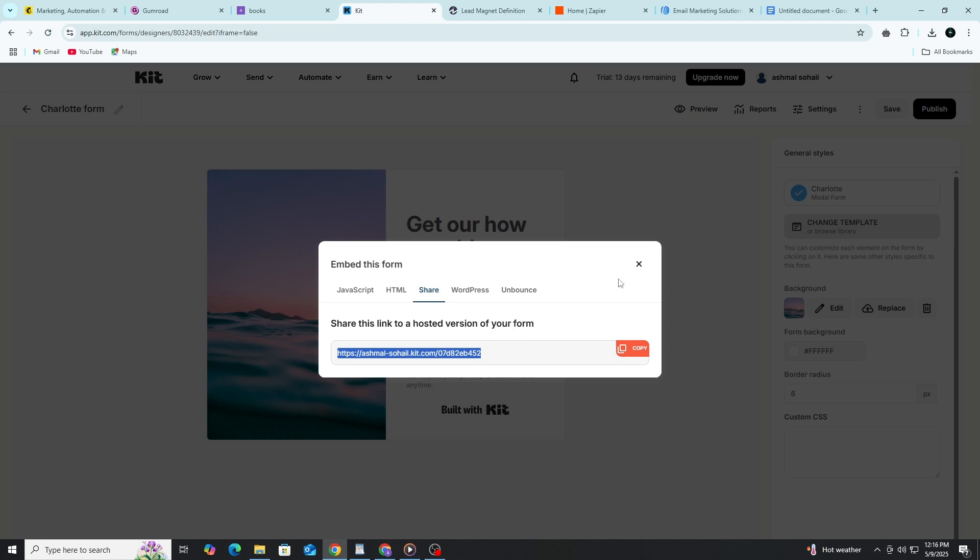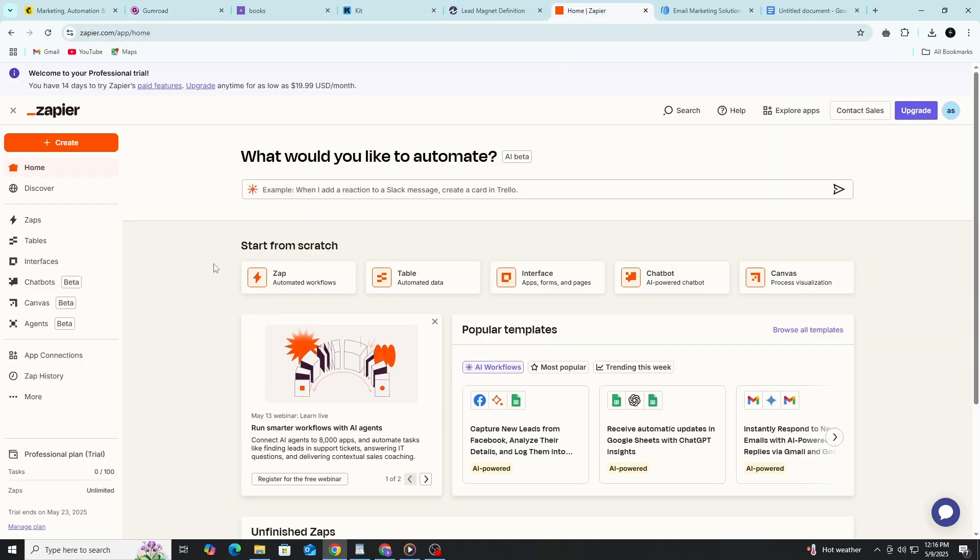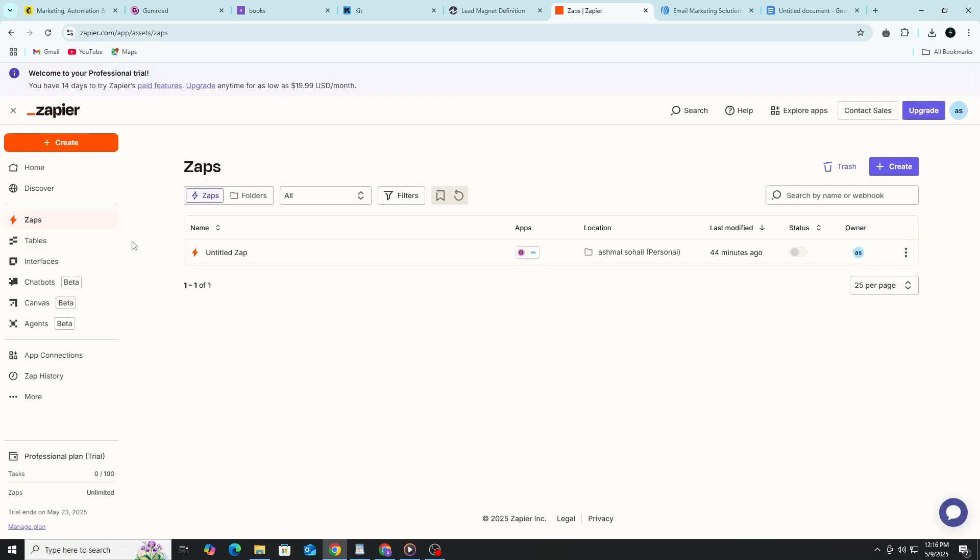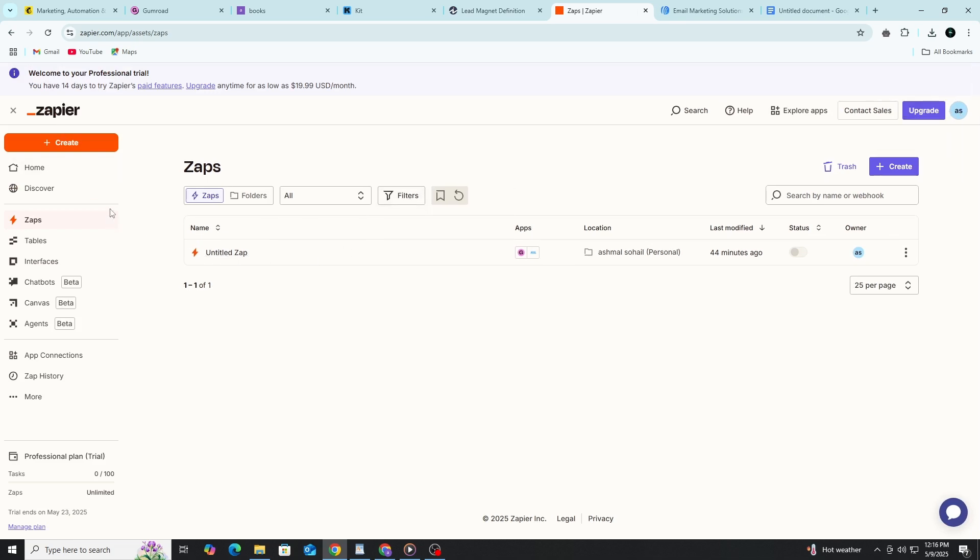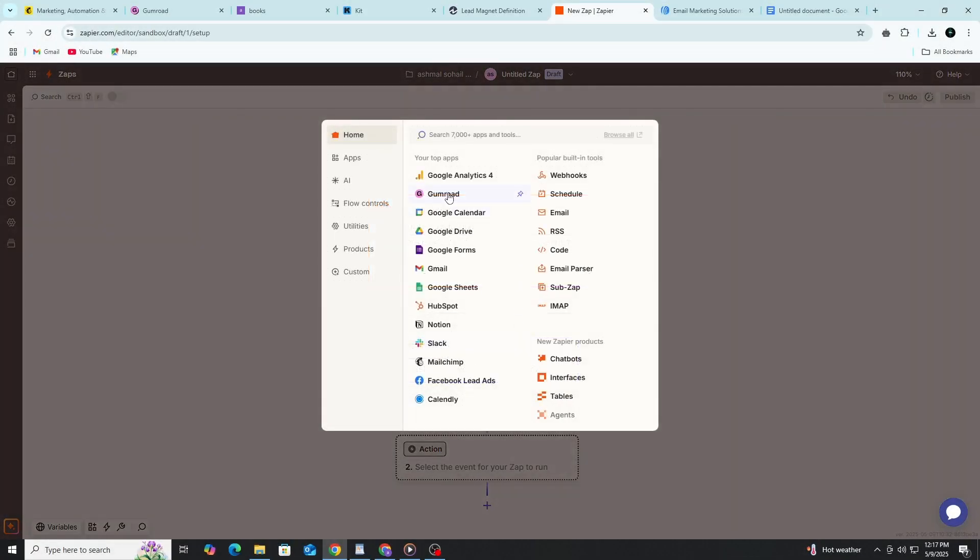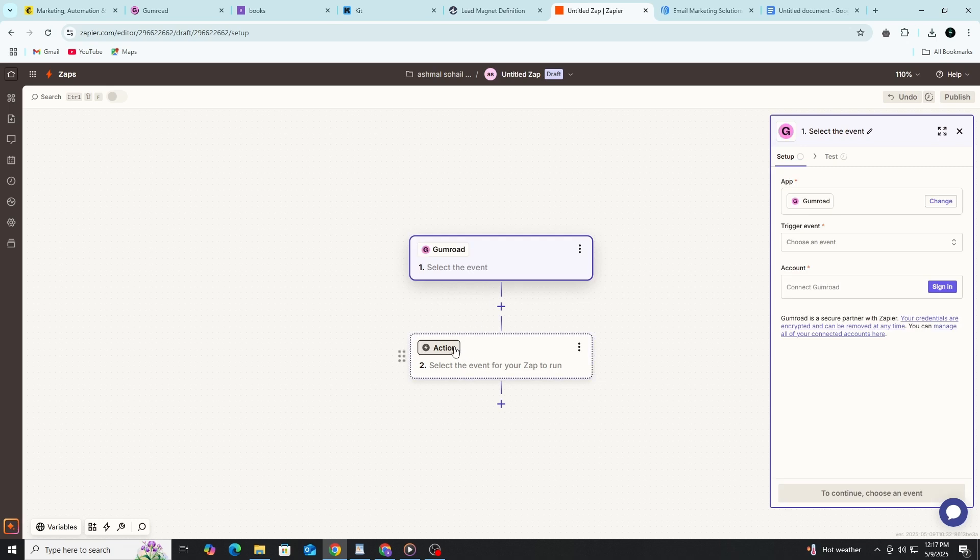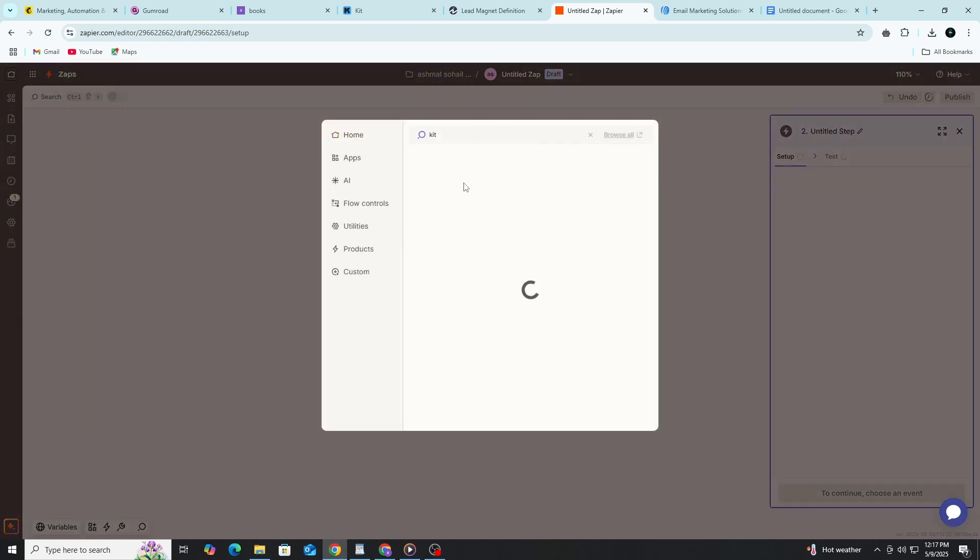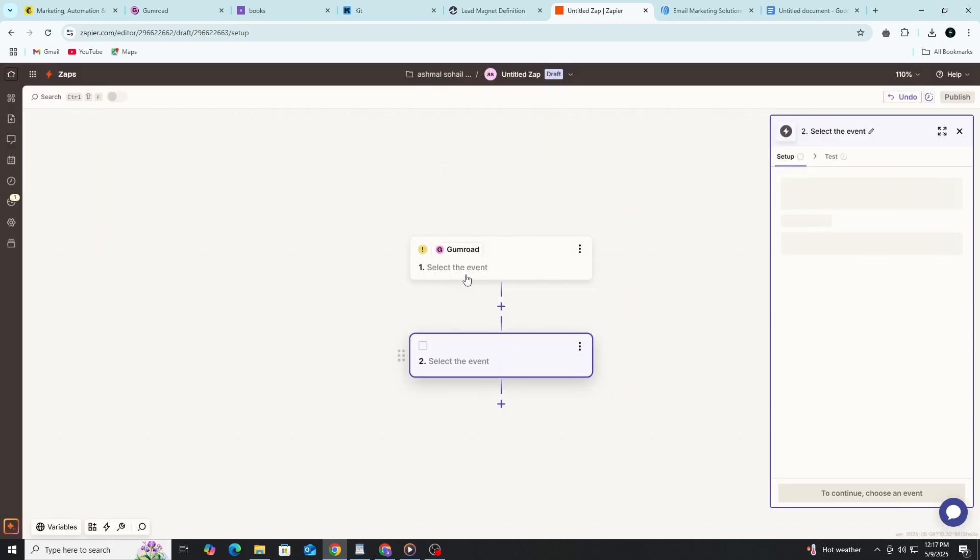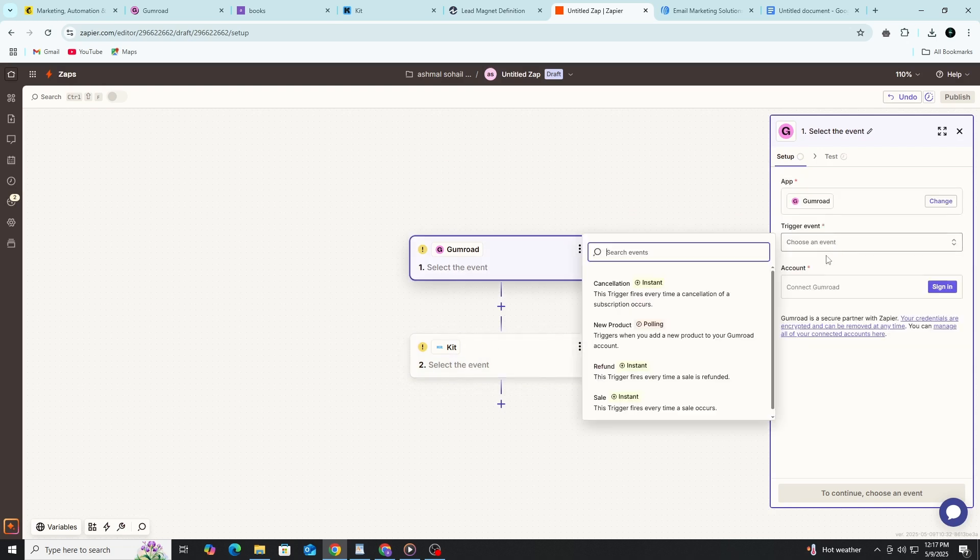Now you might be wondering, how do I connect Gumroad and ConvertKit automatically so I don't have to move emails by hand? For that, you can use a tool called Zapier. Zapier is a service that connects two apps together. You set up a rule called a zap. For example, when someone buys on Gumroad, add them to a list in ConvertKit. Go to zapier.com and create a free account. Then click on Create Zap. For the trigger, search for Gumroad and choose New Sale. Connect your Gumroad account. Then for the action, choose ConvertKit and select Add Subscriber to Form. Choose your form and connect your ConvertKit account.